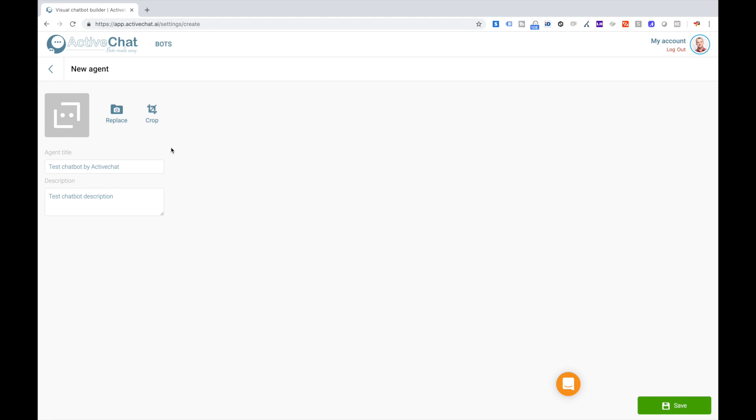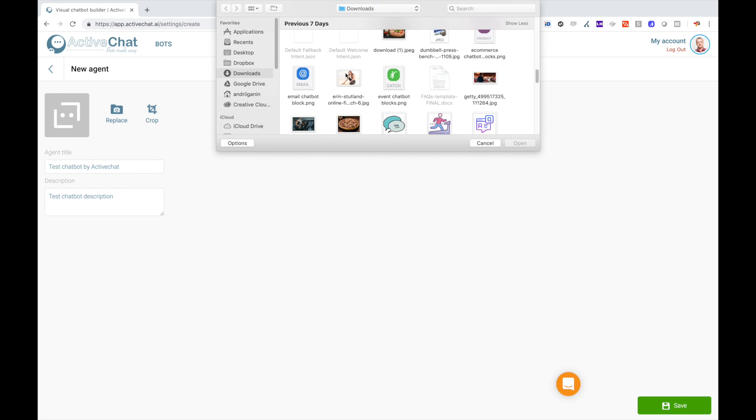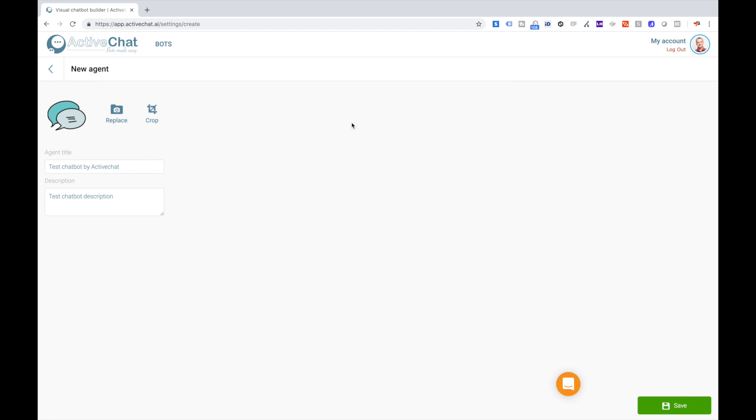And also I can change the picture for the bot. Okay, I click save.